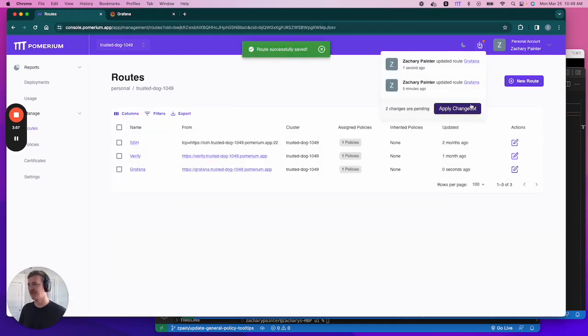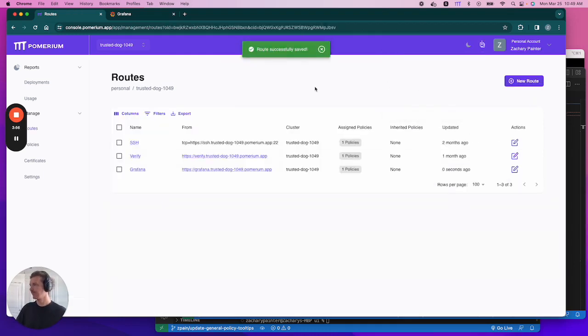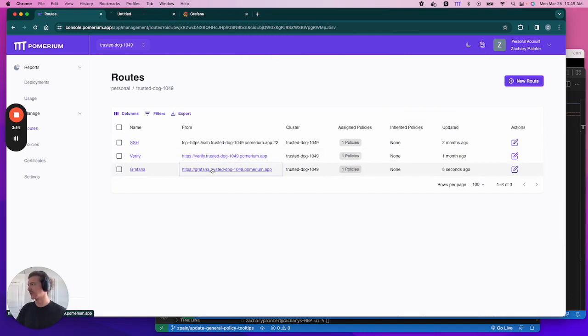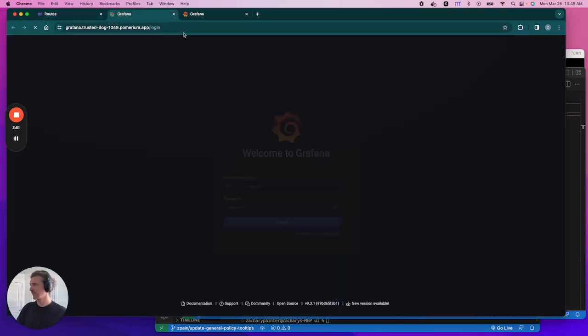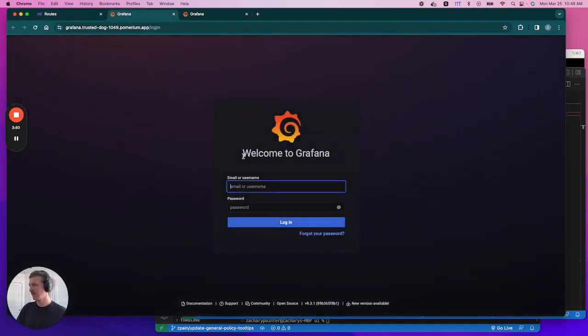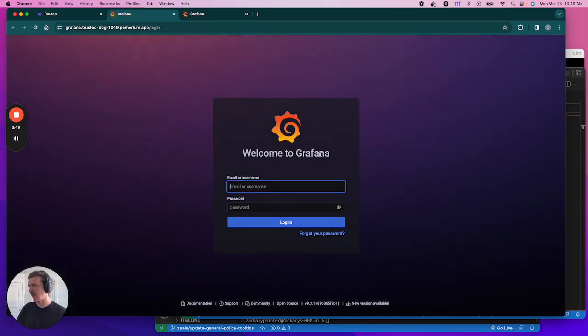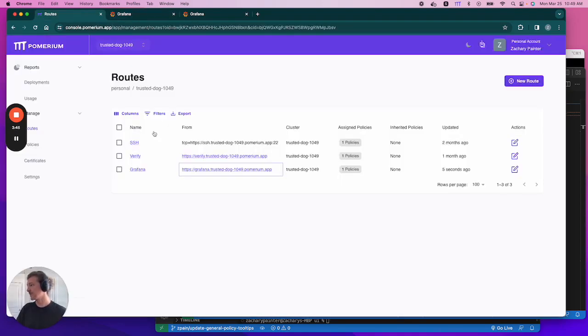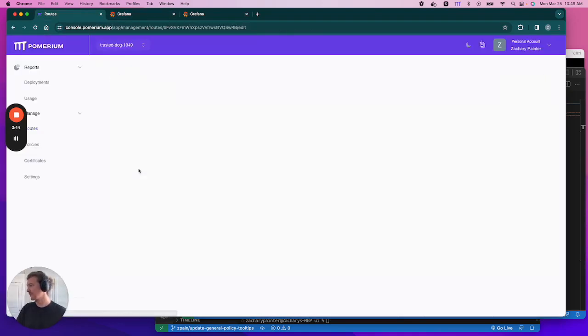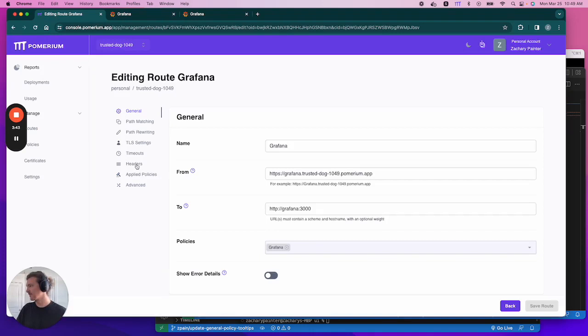Let's apply our change set. And then let's access Grafana. See, now I'm prompted to log in, which we don't want to do. So let's change our settings.